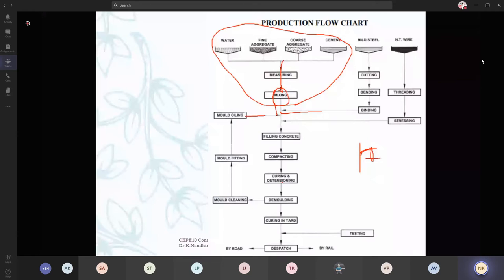As you are going for prefabricated, you go for a spray type of curing — that is your accelerated curing or steam curing. Then, once demolding is done, curing is done, then you are going for strength check. Once quality and the strength is checked, then you go for dispatch — by either road or by rail. All these types of production flowchart have been discussed.